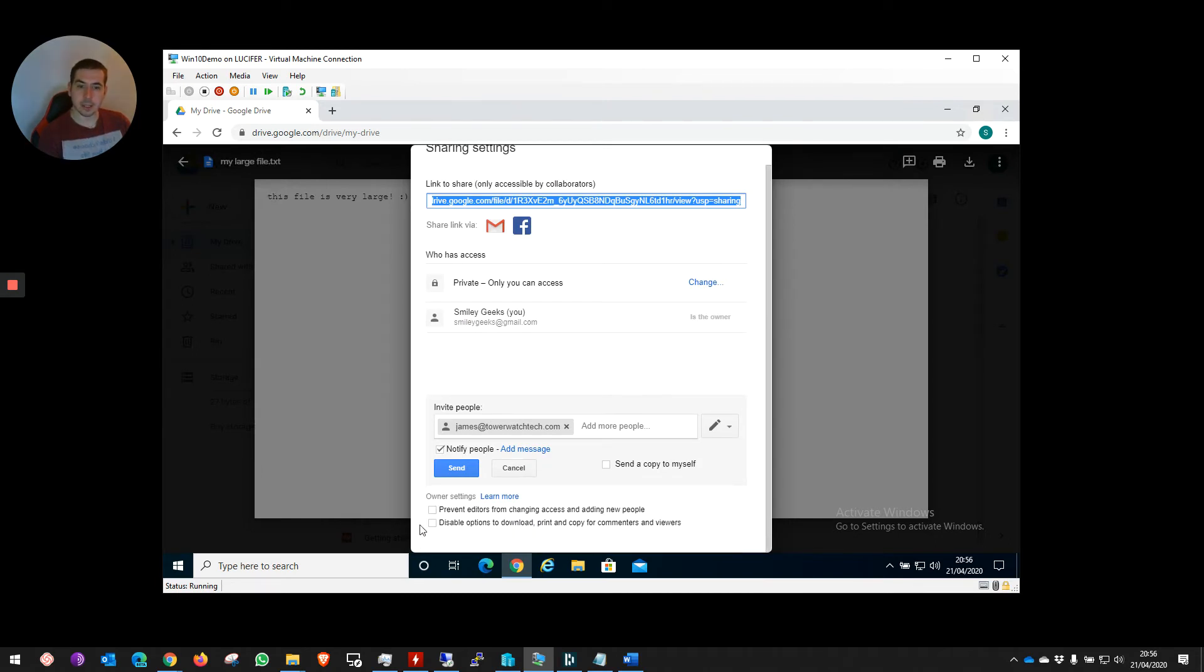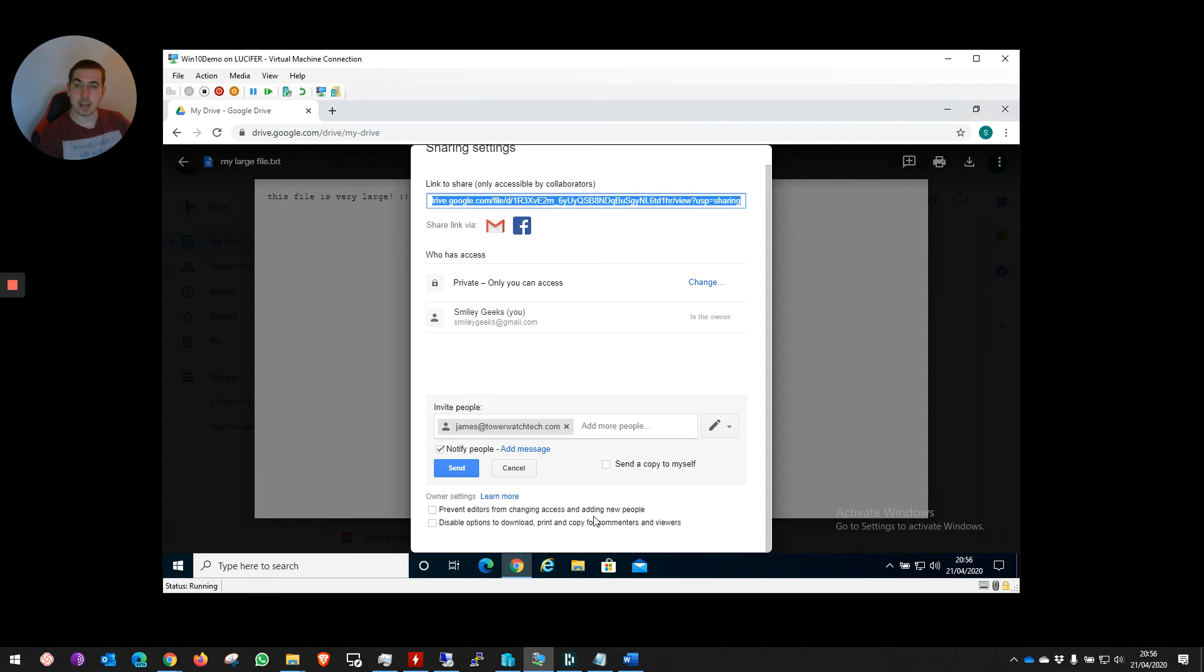We've got these two other options here which are quite important, especially if the file contains sensitive information. We can prevent the editors from changing the access and adding new people. We can disable download, print, and copy.